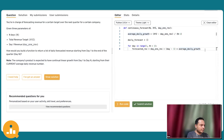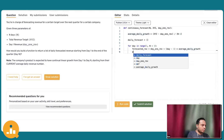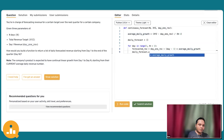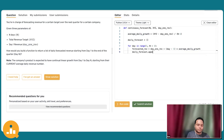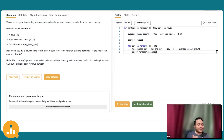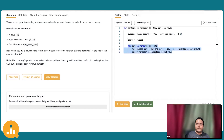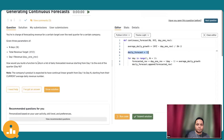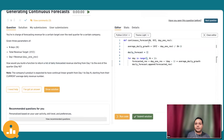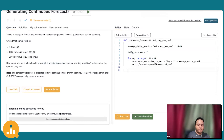Now that we have the forecasted revenue for each day, just append it to the list. We use the append function in Python, which adds the value to the end of the list. What we want to add is the forecasted revenue. This loop takes care of building our daily_forecast list, which we then return with return daily_forecast.